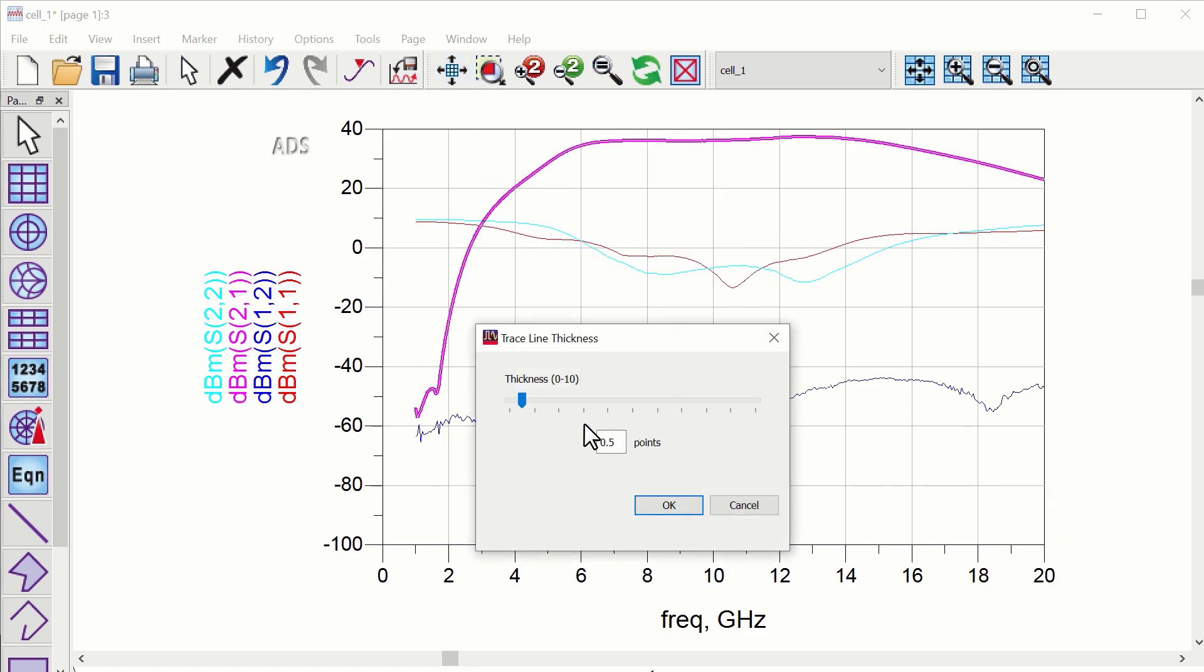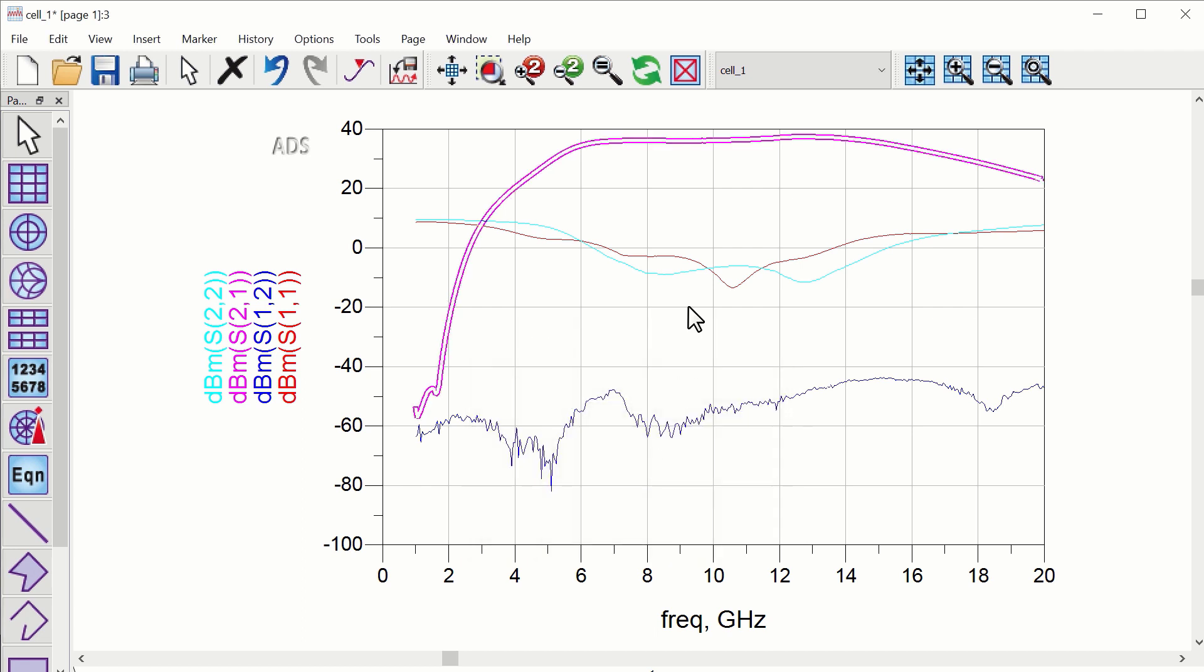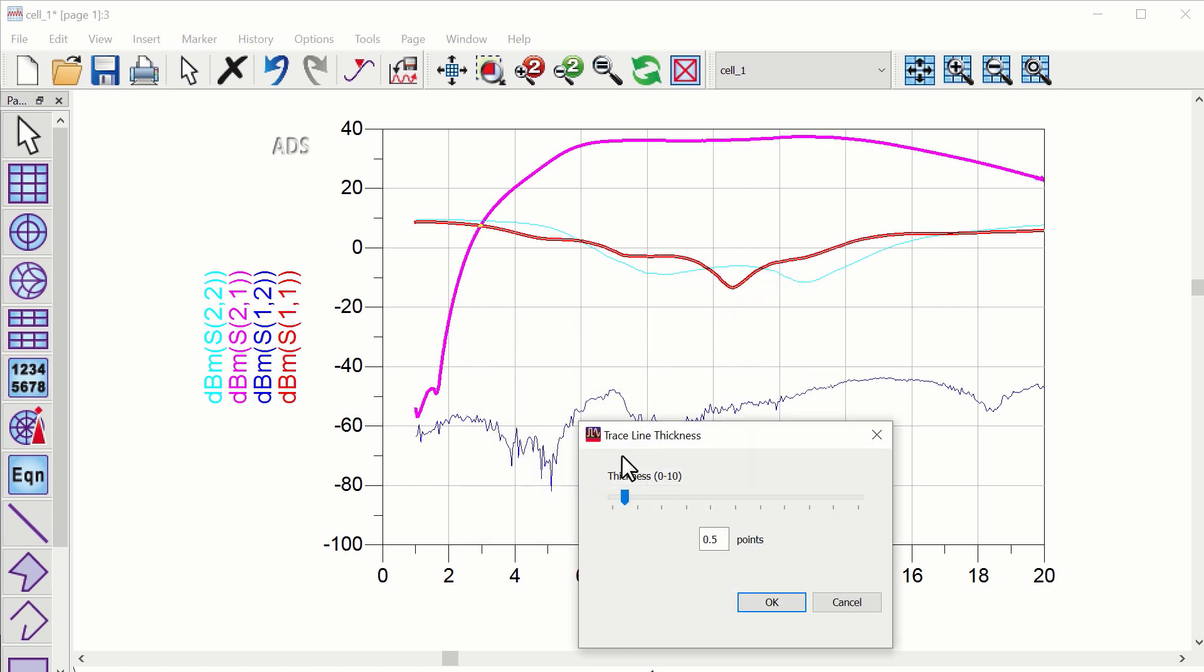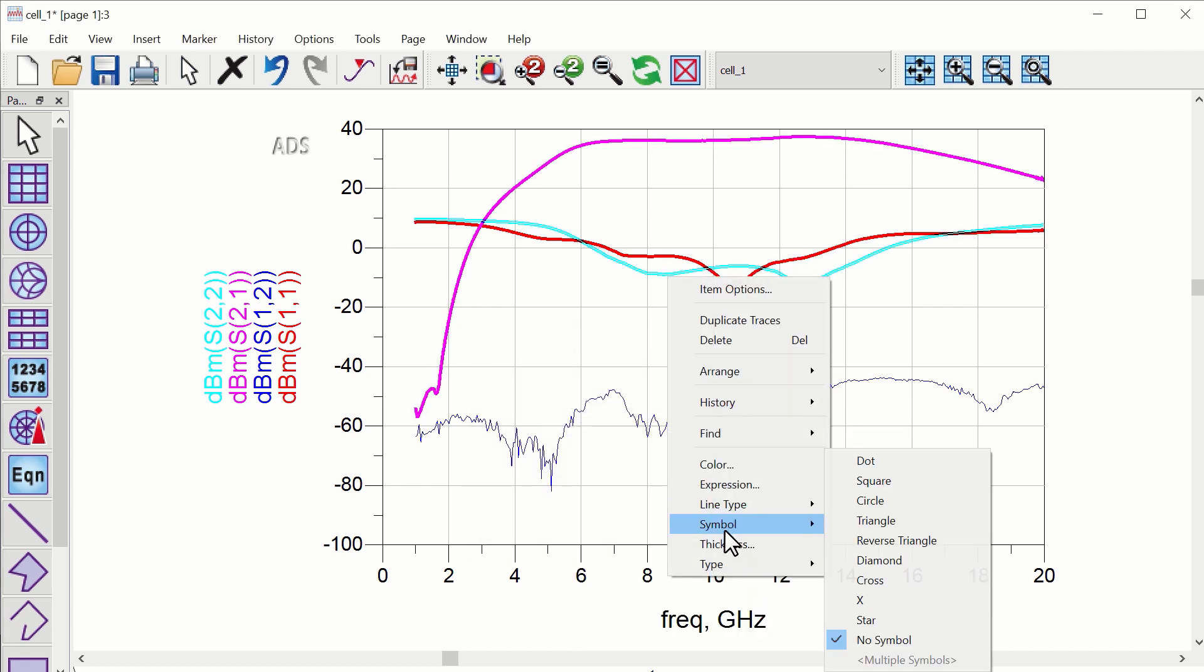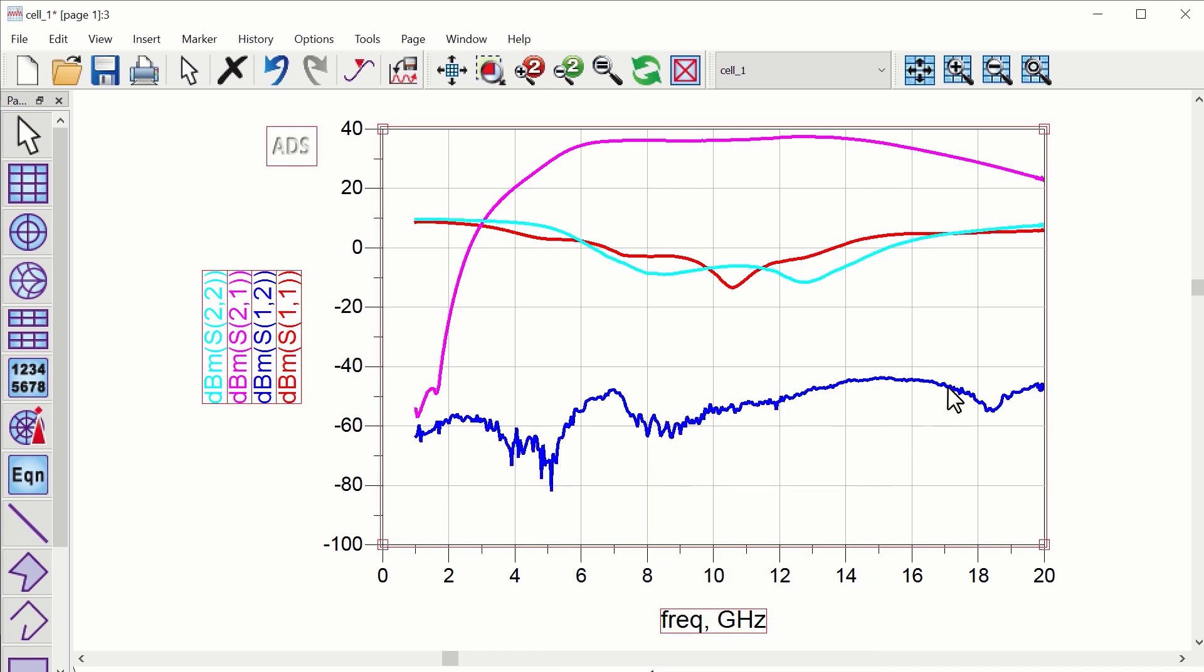Change the line thickness for a clear view. Now observe all four S-parameters. You can compare these results with the results given in the datasheet. Notice that the forward transmission coefficient S21 shows good gain.